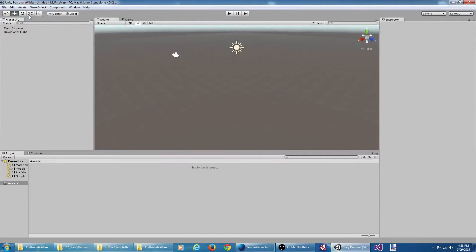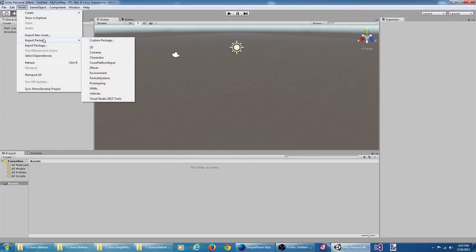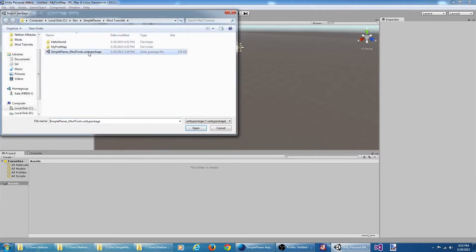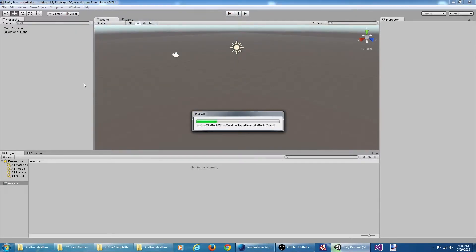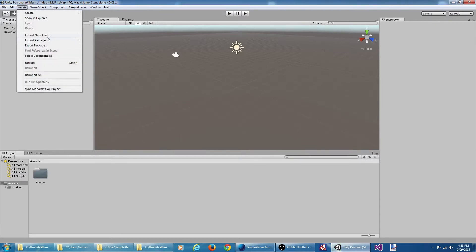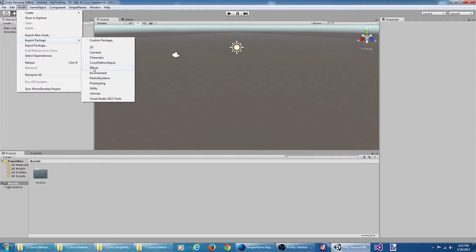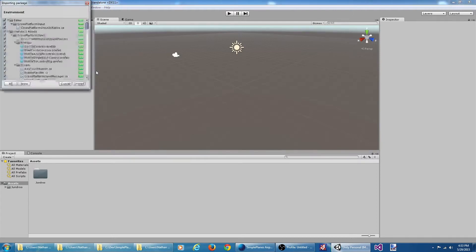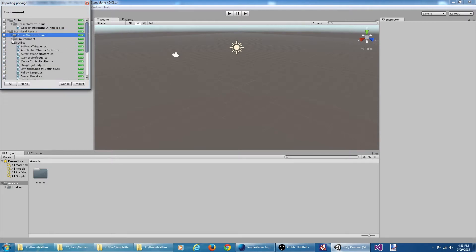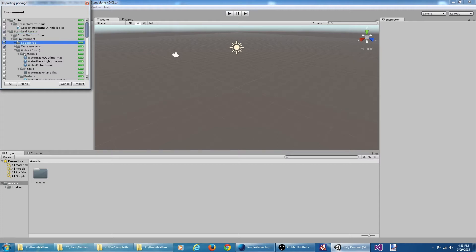We're going to need to import the SimplePlanes mod tools package. And I also want to import part of the environment package. So really all I care about here is SpeedTree and terrain assets.